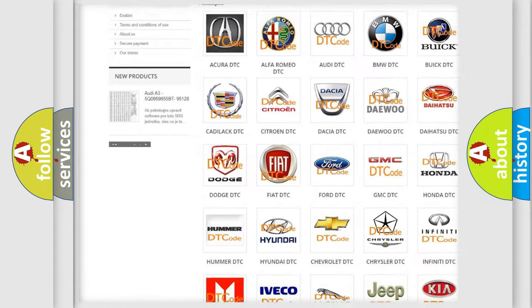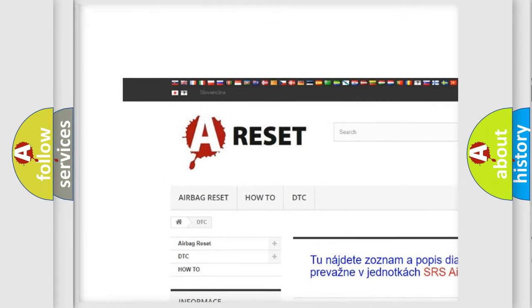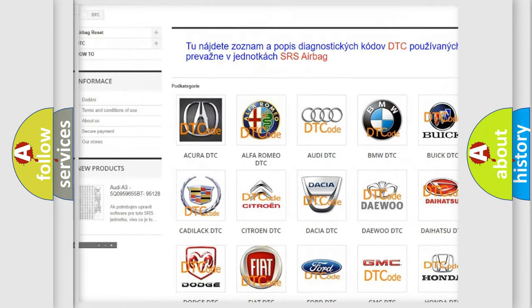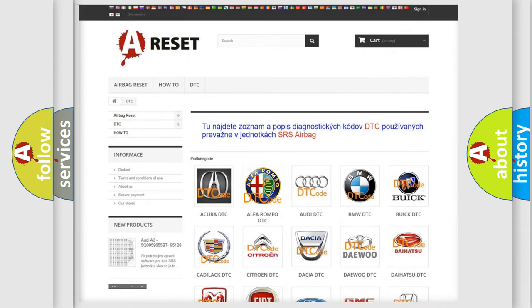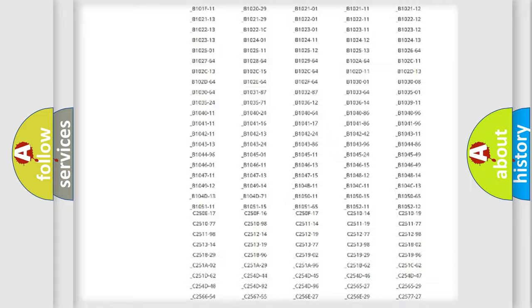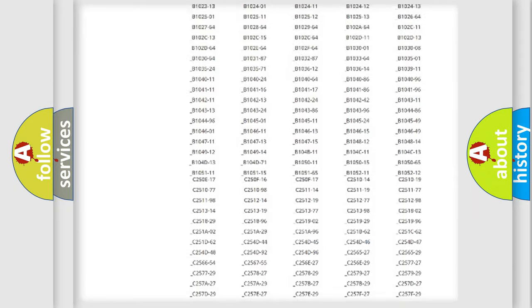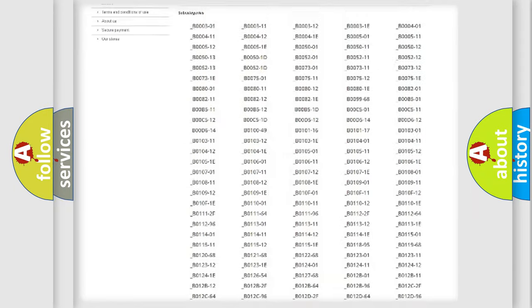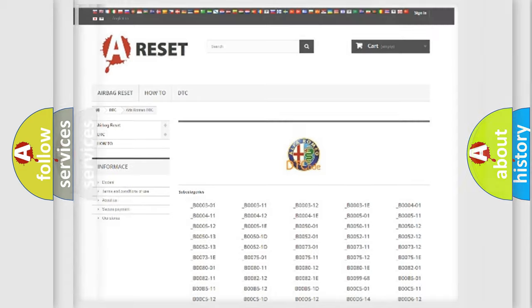Our website airbagreset.sk produces useful videos for you. You do not have to go through the OBD2 protocol anymore to know how to troubleshoot any car breakdown. You will find all the diagnostic codes that can be diagnosed in Alfa Romeo vehicles.